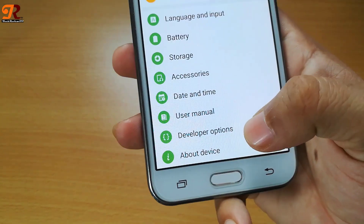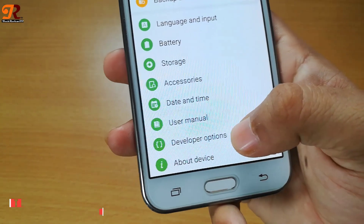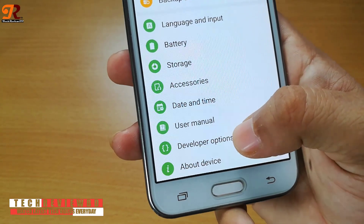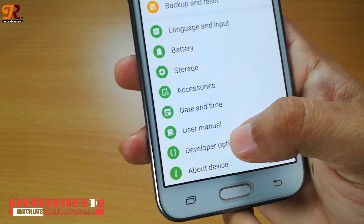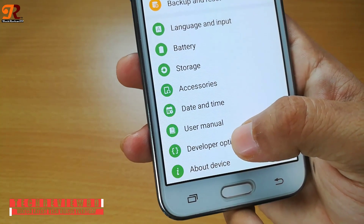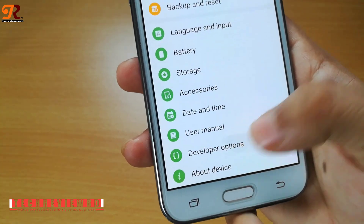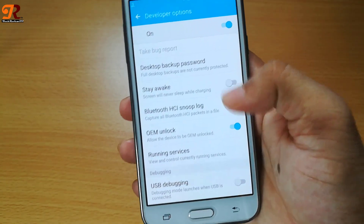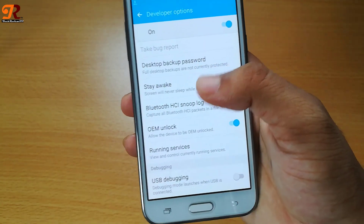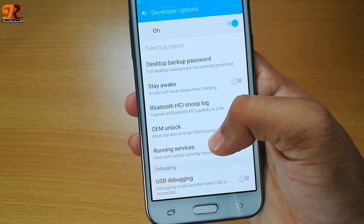As it is now activated, click on developer options, and you will see many settings inside the developer options.